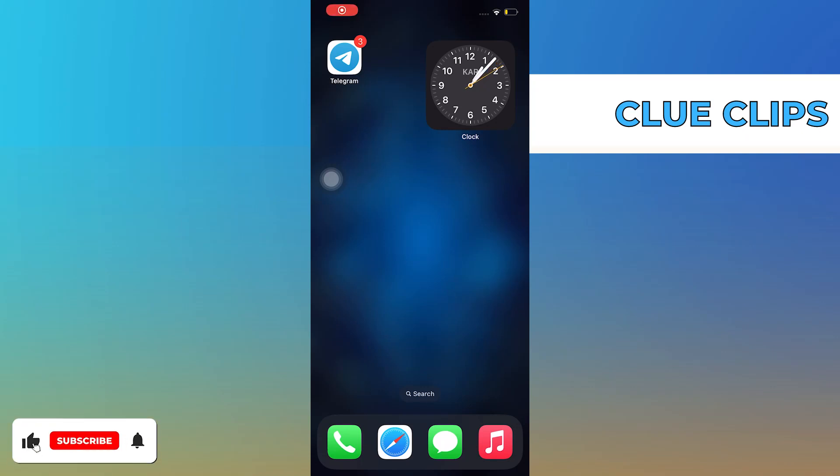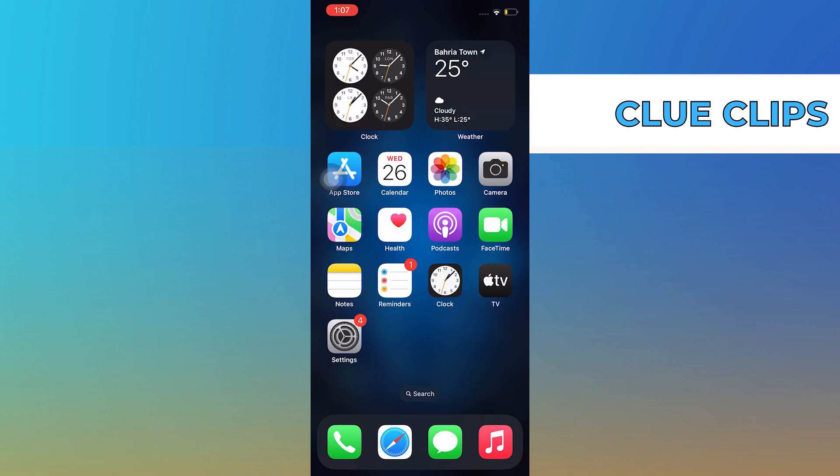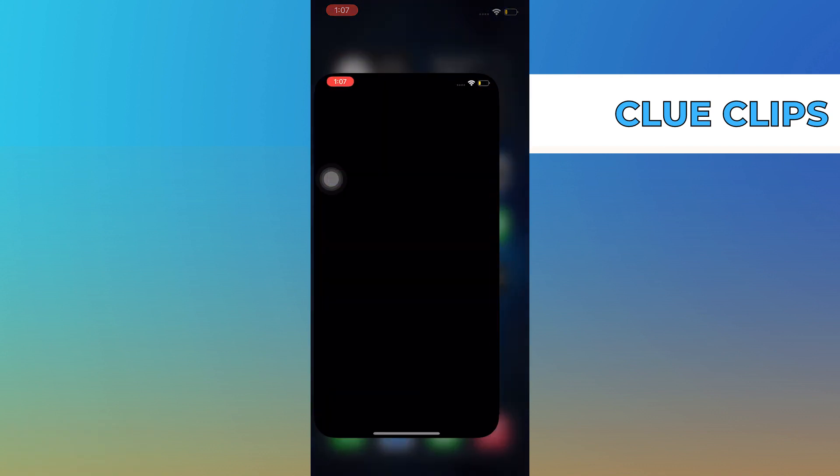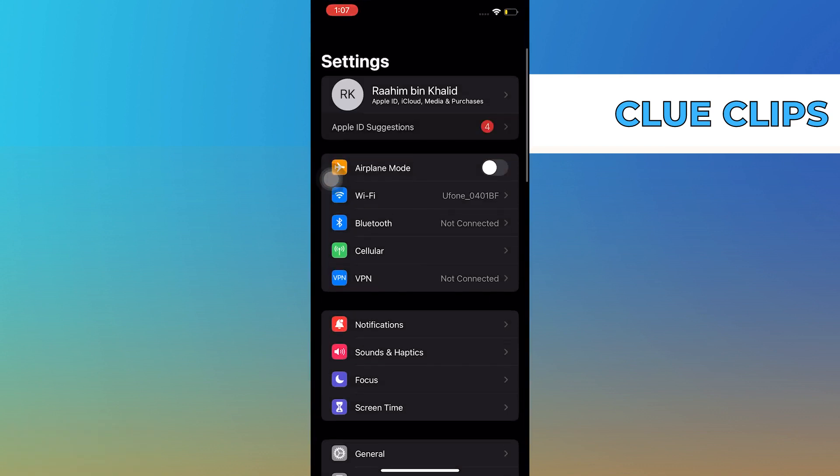Hi everyone, in this video we will show exactly how to factory reset iPhones. First, open your phone settings.